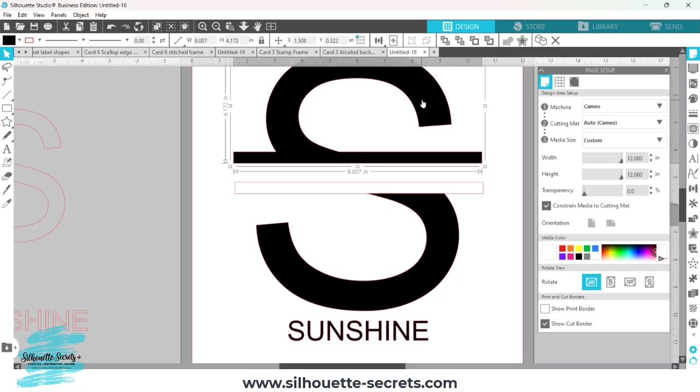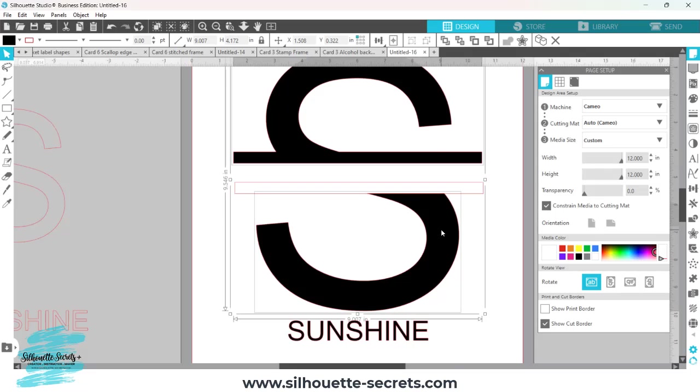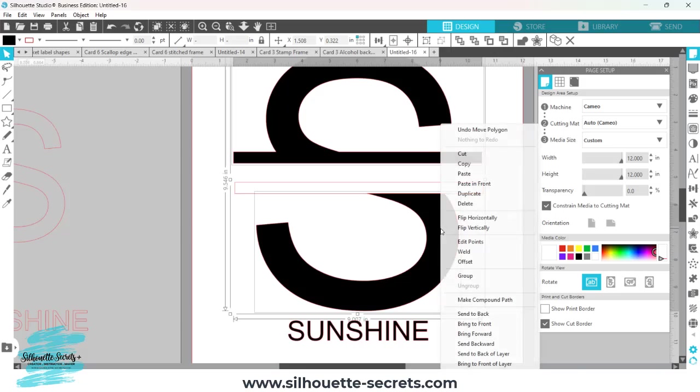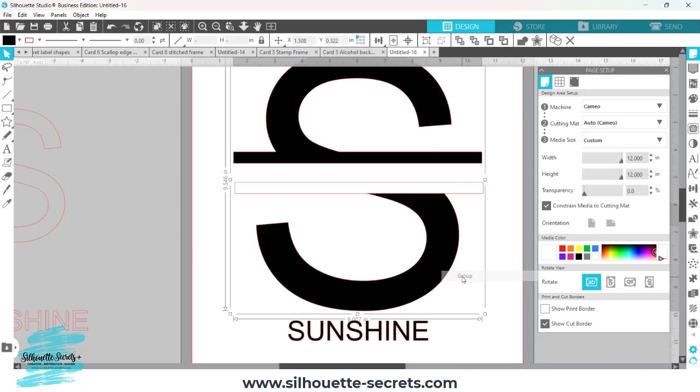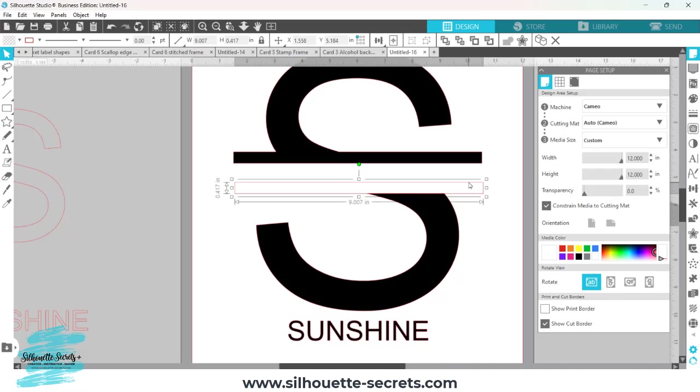I'm going to click on my top portion again, hold my shift key down, click on the bottom portion, and then I'm going to right click and choose group again. This way I can align my rectangle here.